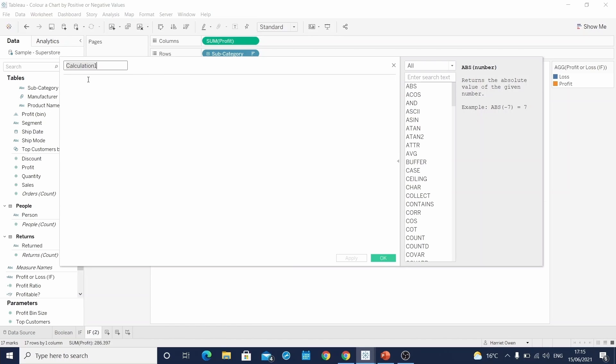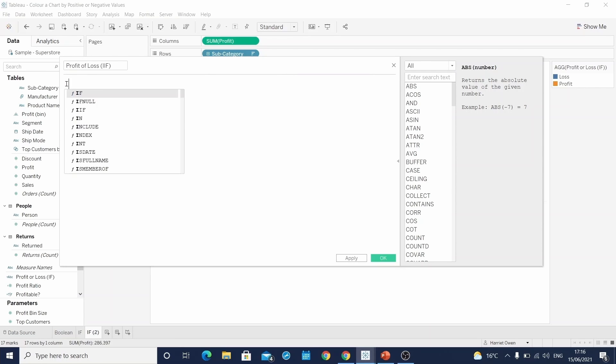We write another calculated field. And again, we'll call this profit or loss. And this time we're using a function called IIF. This essentially stops how much writing you need to do. So we write out our function IIF.